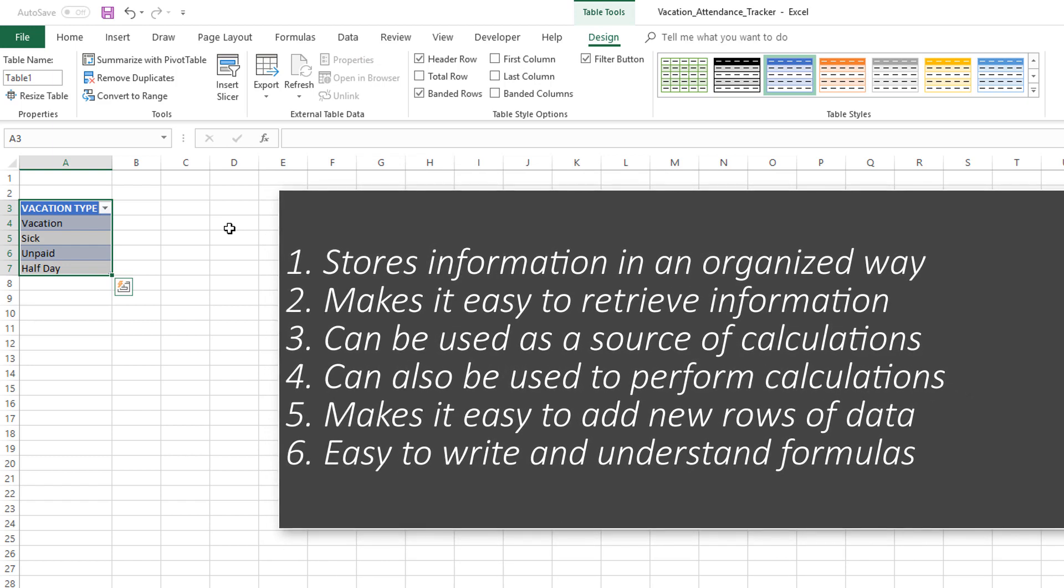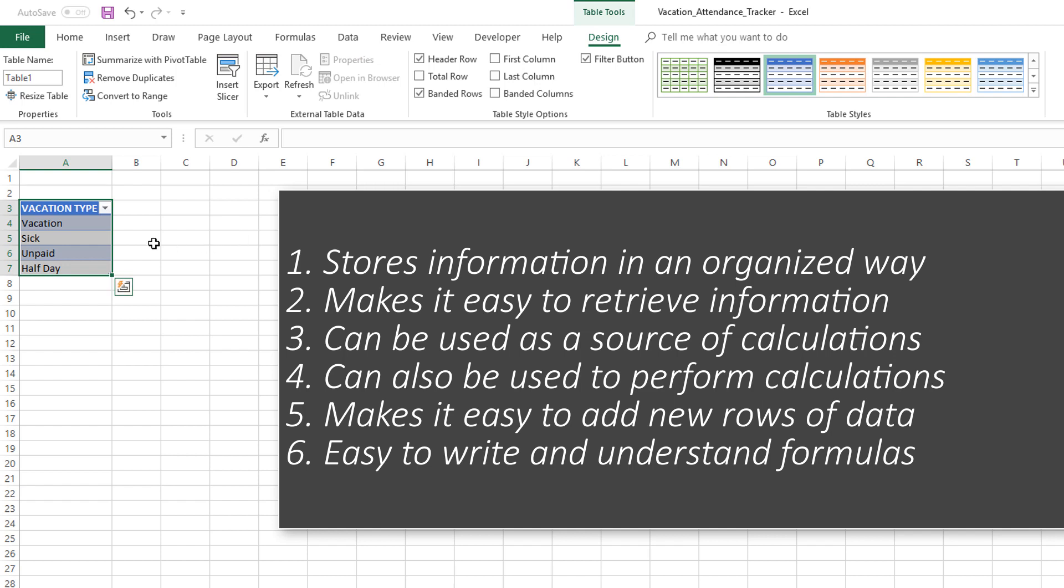It allows you to retrieve data very easily, it allows you to be a source of calculations, and it can also be a place where you do calculations. A couple of important features which make Excel tables so powerful is adding more rows or columns. You can just type it in and then it will expand.